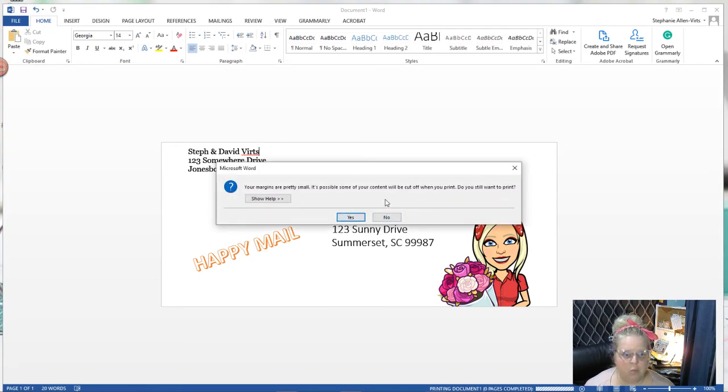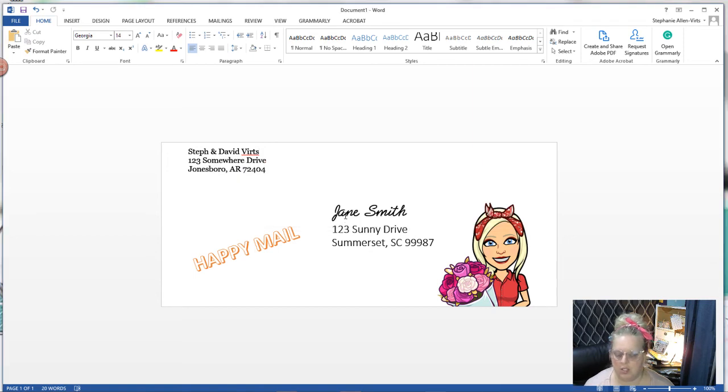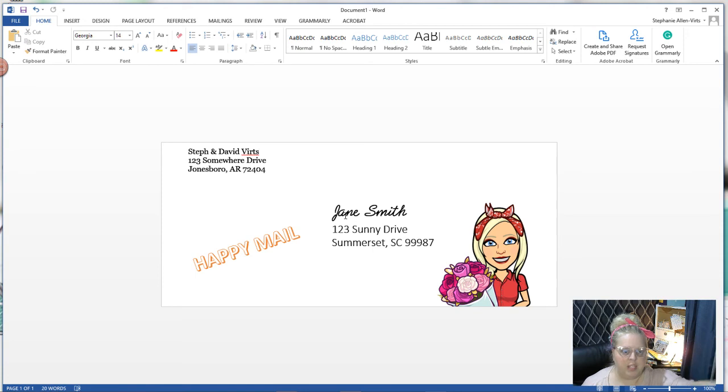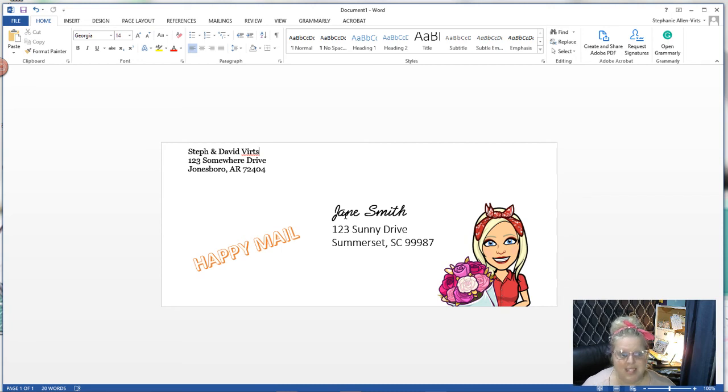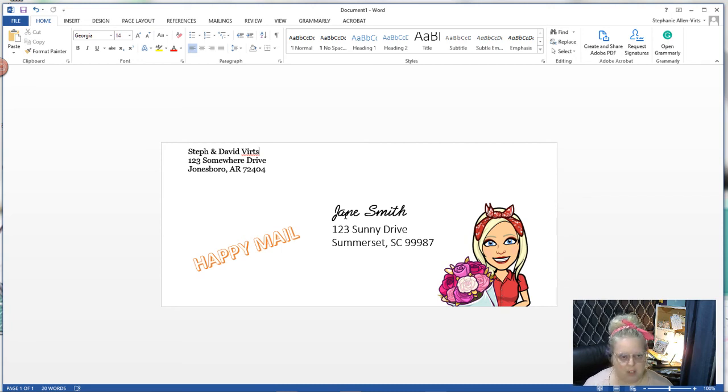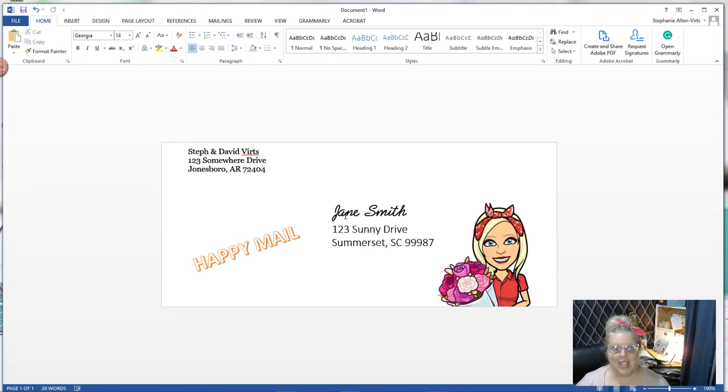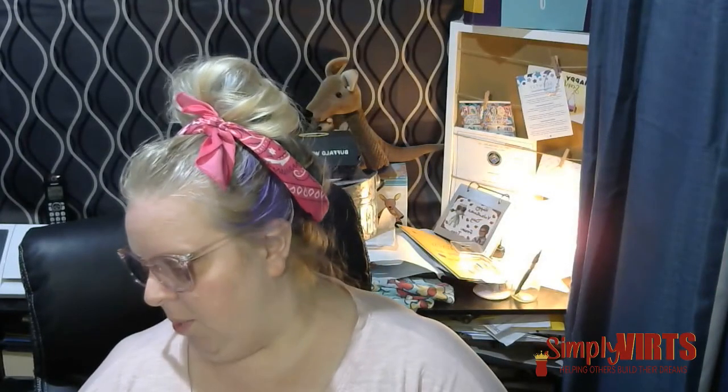This is just a warning that it's possible some of our stuff could be cut off, so you're just going to click yes because we understand that your printer can't print all the way to the edge. That's where you may need to do some adjustments on your template, but once you have the template set, it's set so that you can just change whatever you want to change.